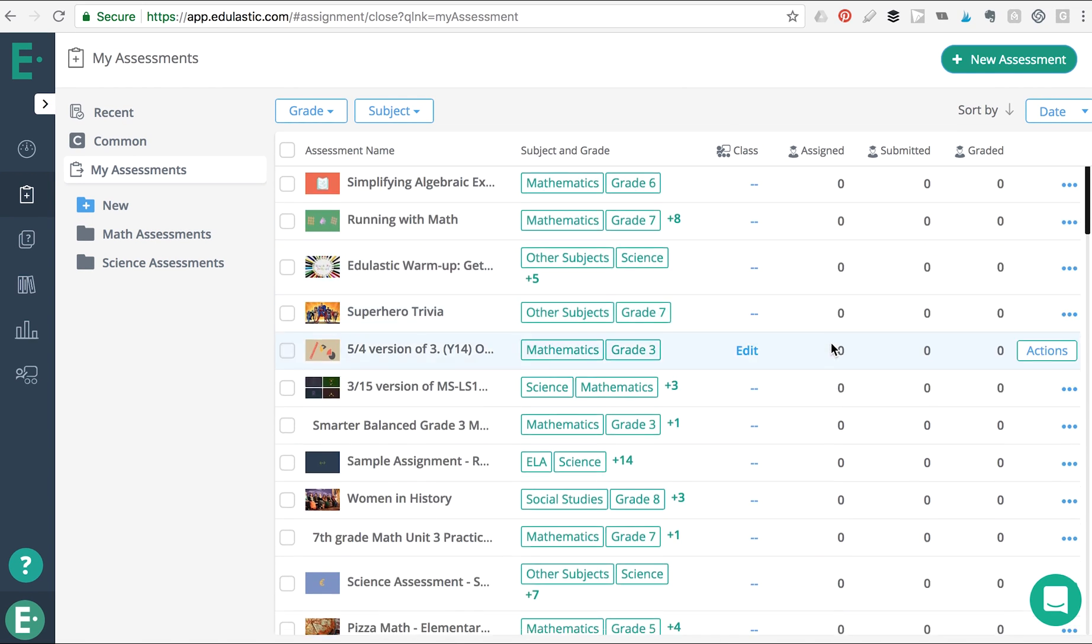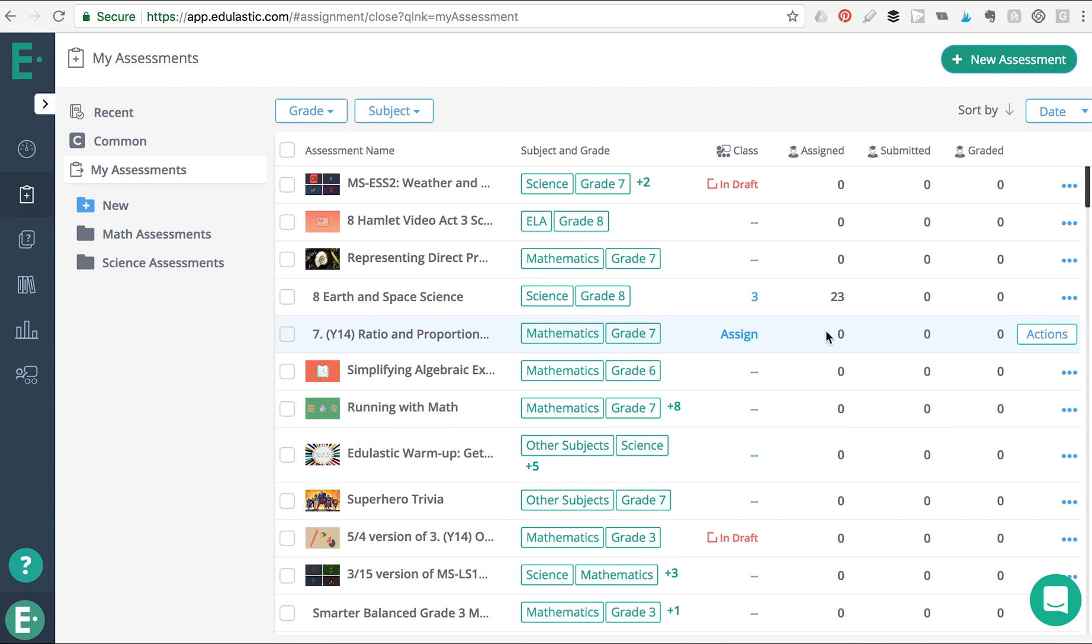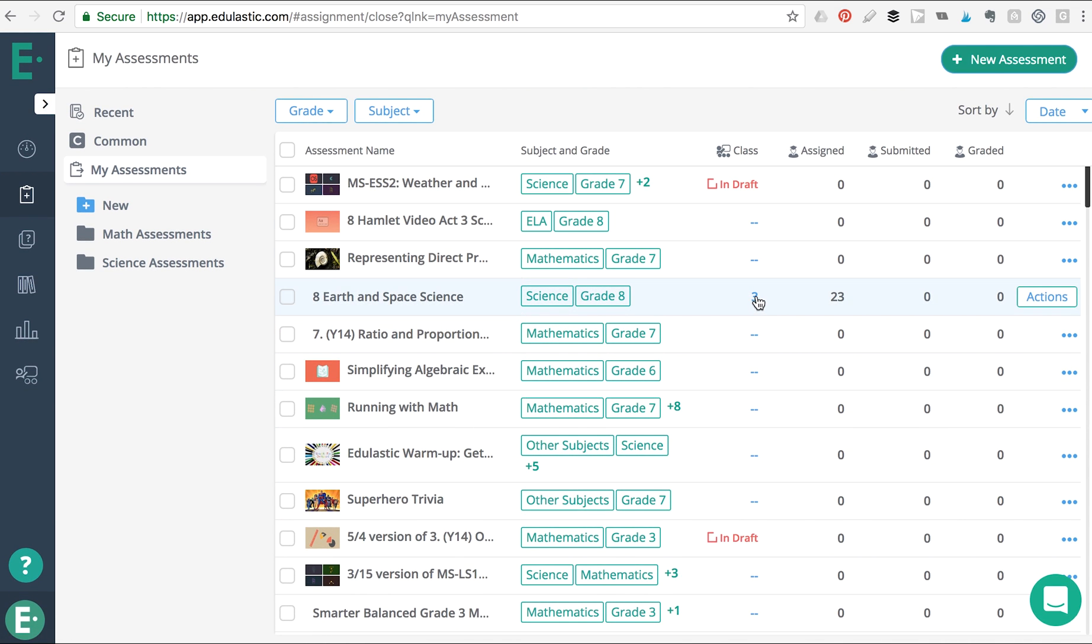On this single page, you can view all of your assessments, how many classes they've been assigned to, and the overall status of each assignment.